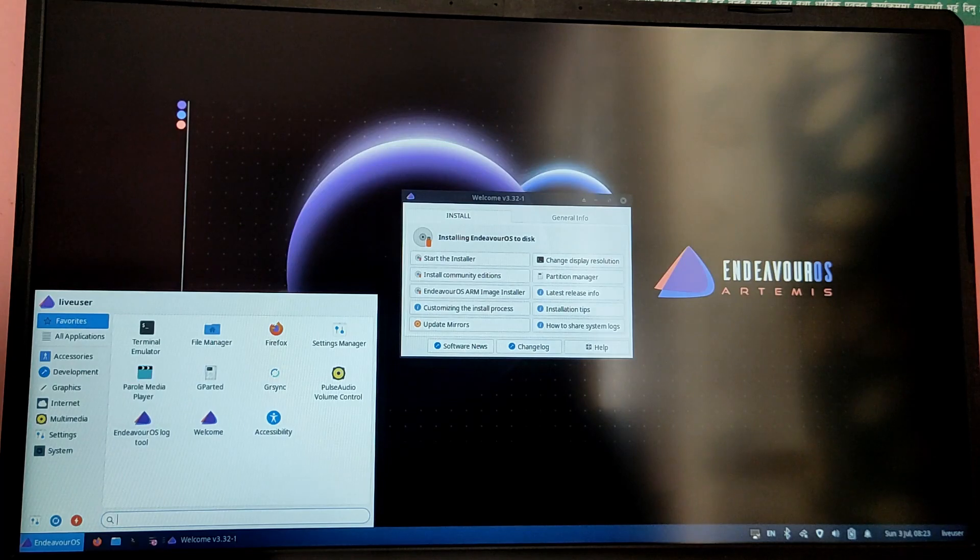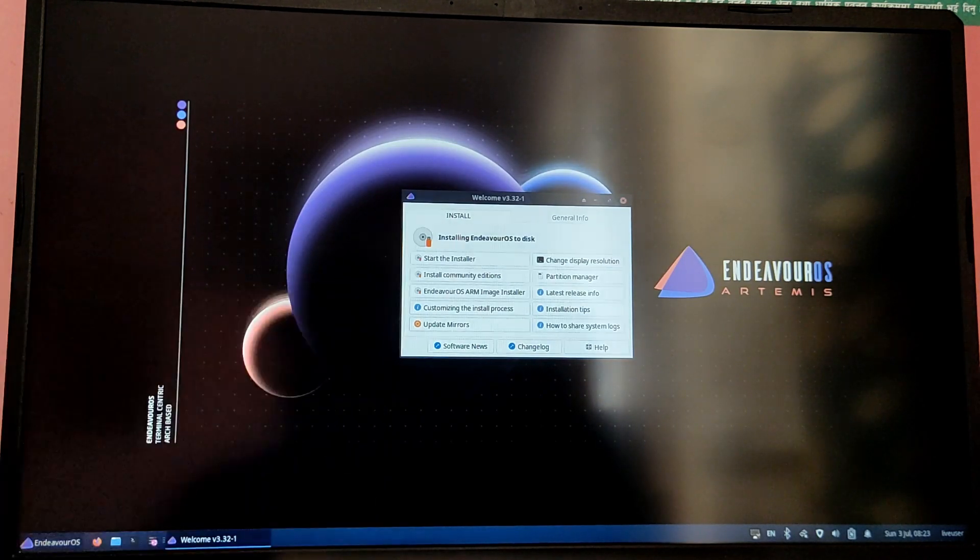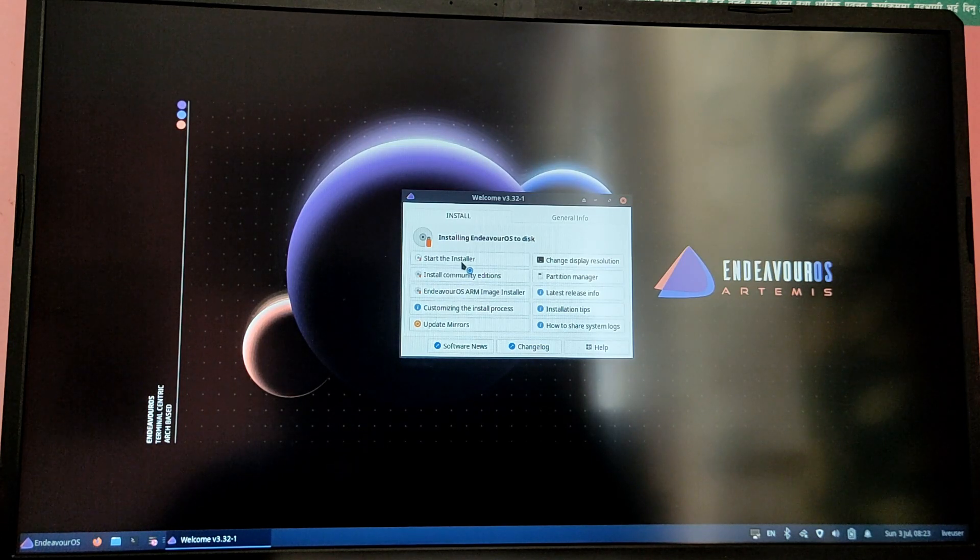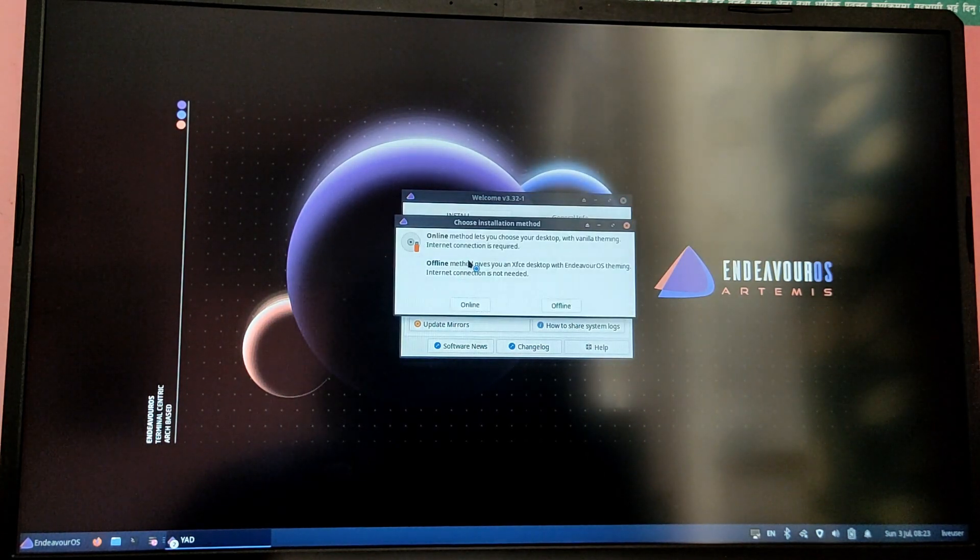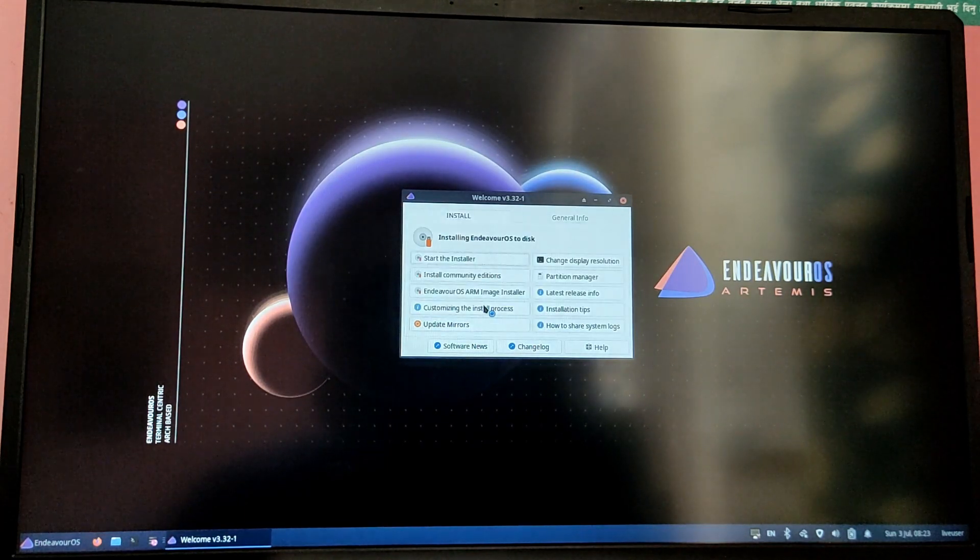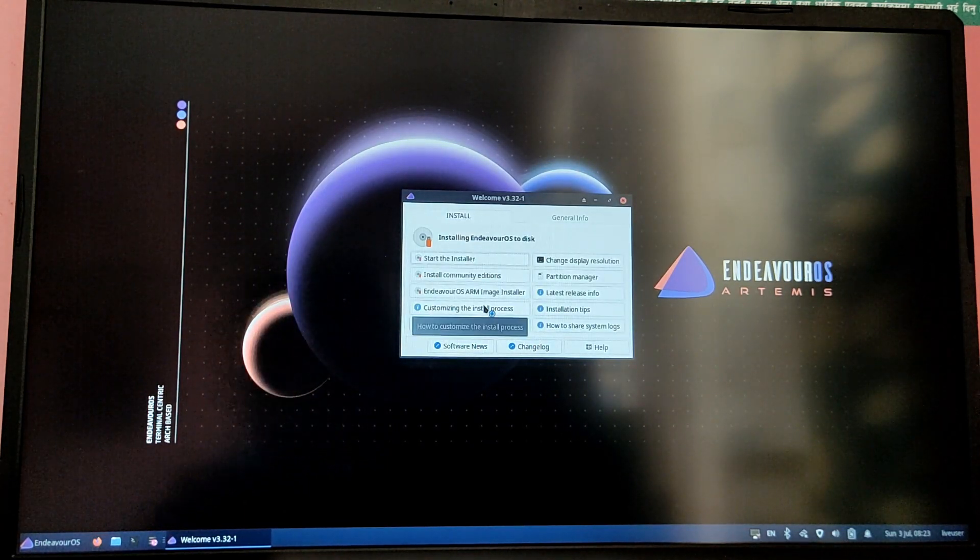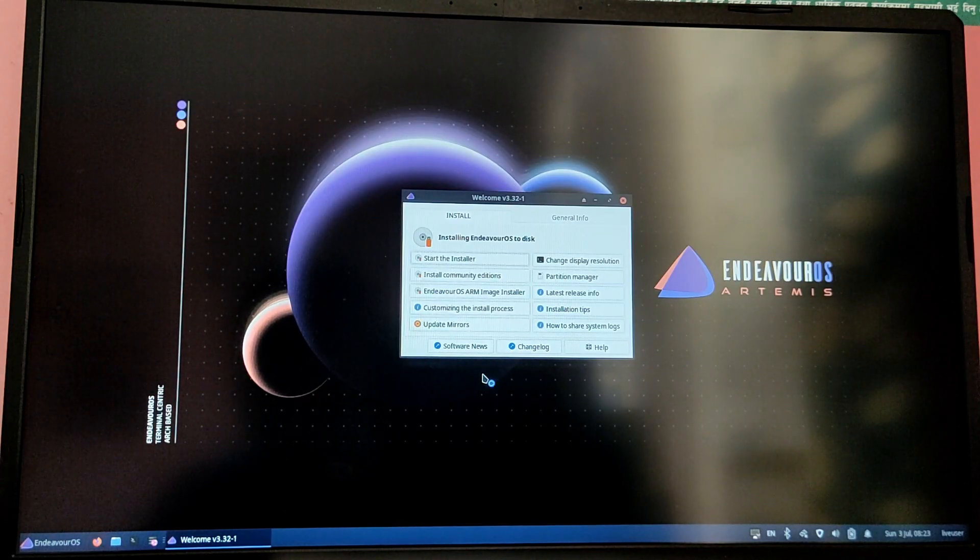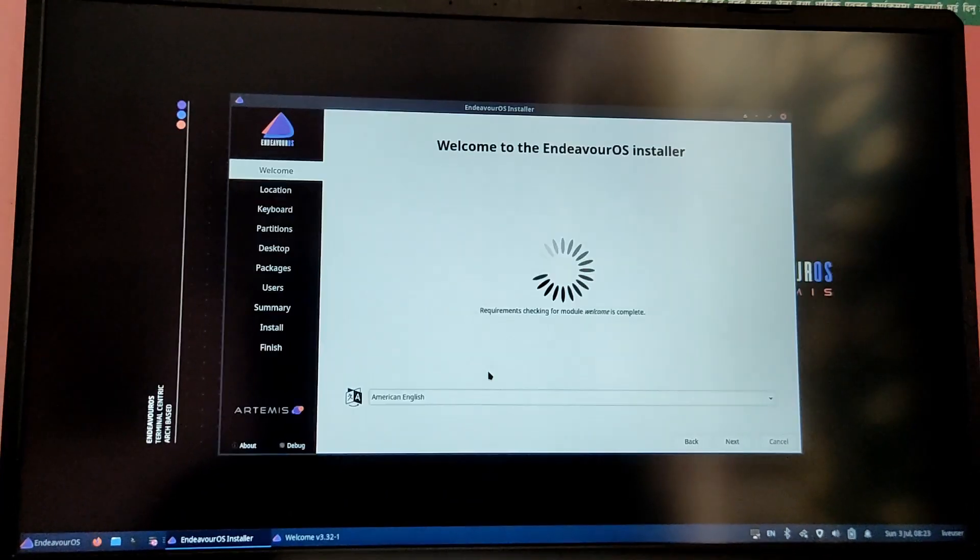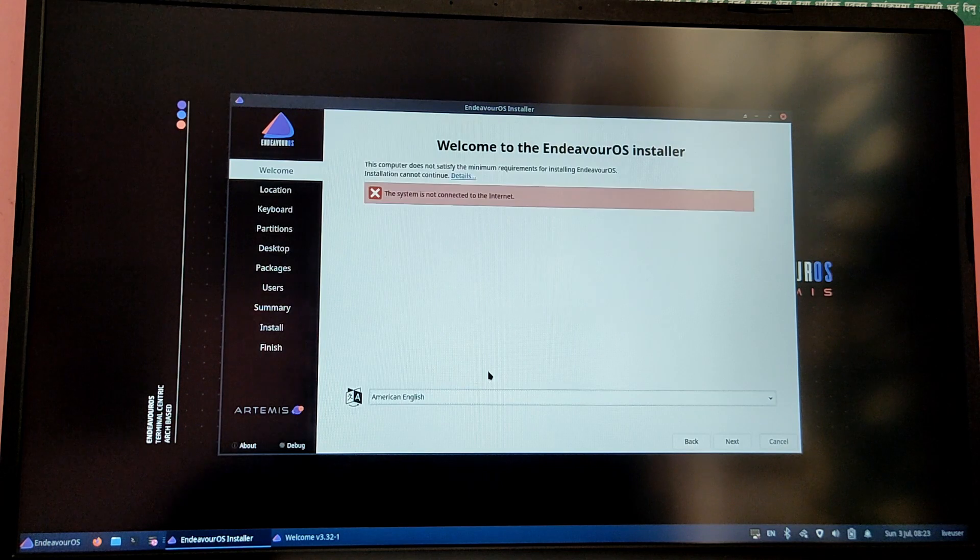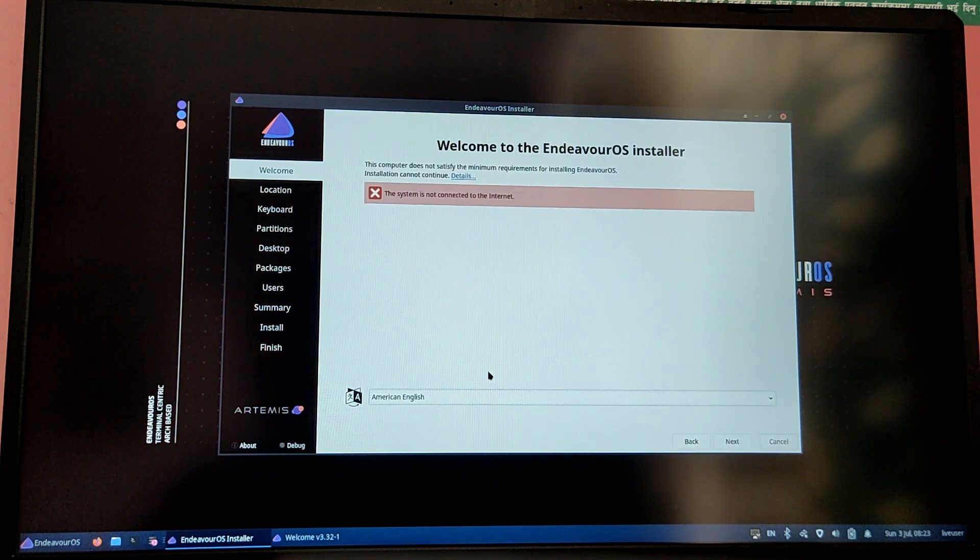By default Endeavor OS ships with XFCE and you have two installation methods, online and offline. If you choose offline it will install XFCE by default, and if you choose online then you can select your own desktop environment and the software to be installed. Also make sure to connect to internet before choosing the online option.